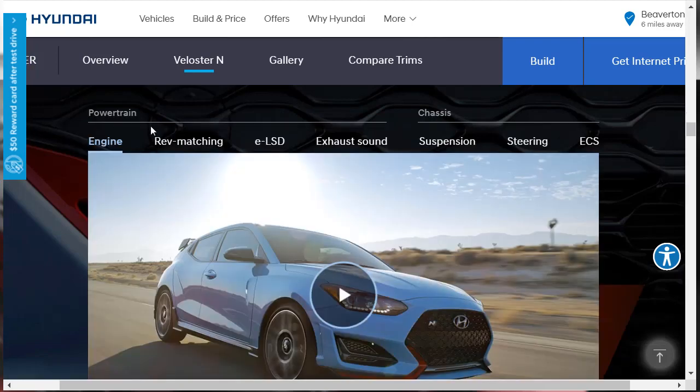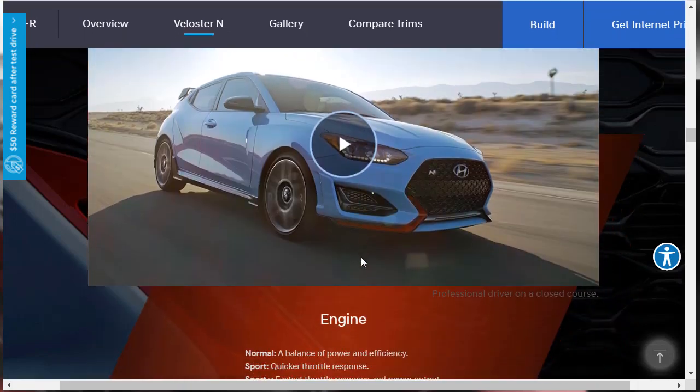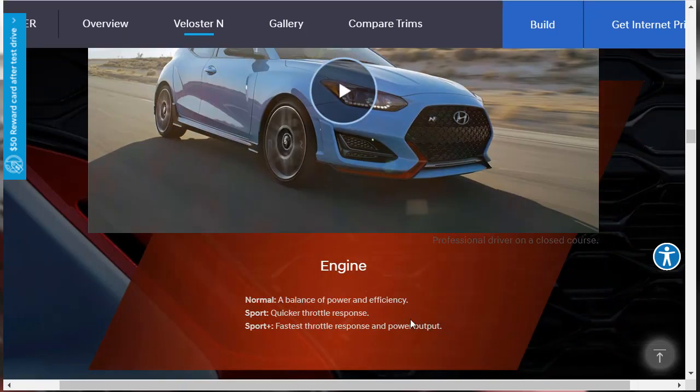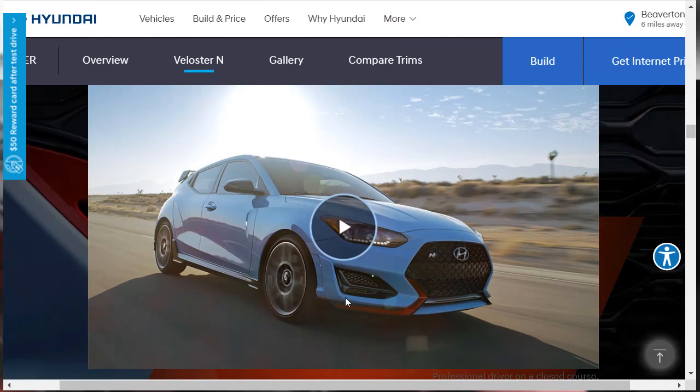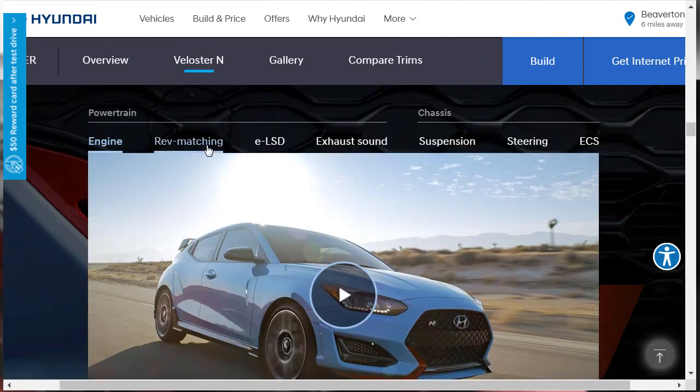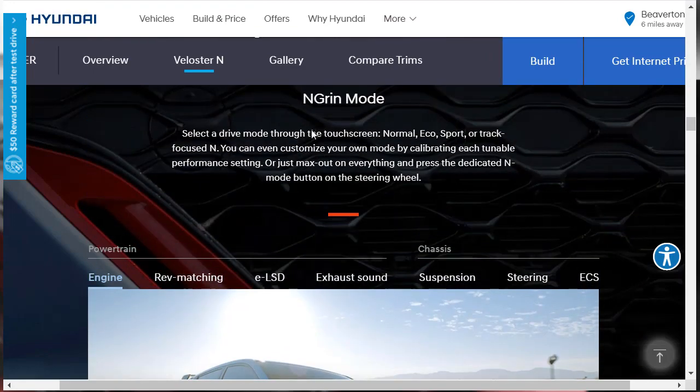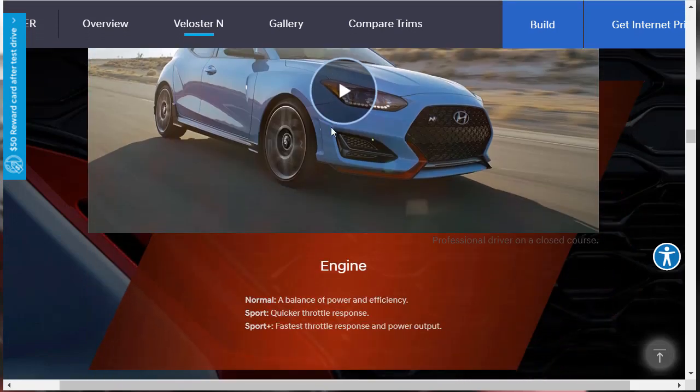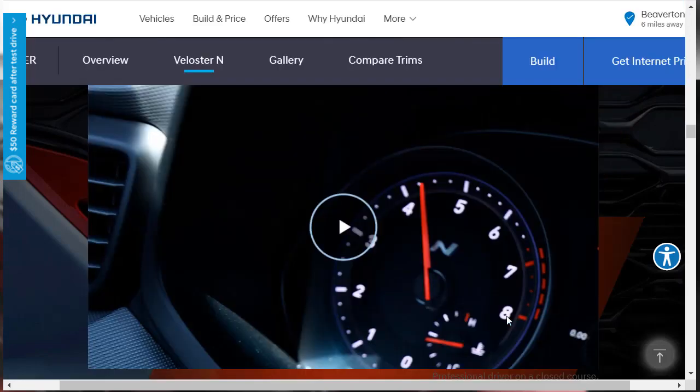They have it laid out in two different categories: powertrain categories and chassis categories. We've got engine, rev matching, electronic limited slip, exhaust sound. As far as the engine's concerned and how it relates to the N Grin mode, they say the engine in normal mode has a balance of power and efficiency. If you switch to sport mode, then you have a quicker throttle response. And if you put it in sport plus, then you have the fastest throttle response and power output for this vehicle.